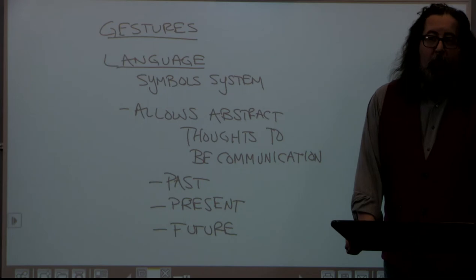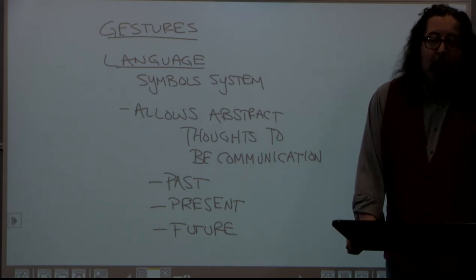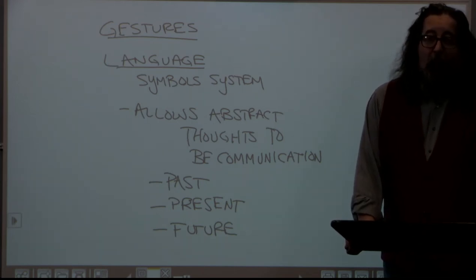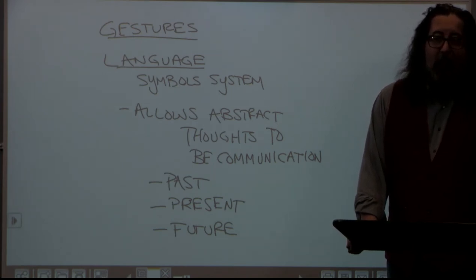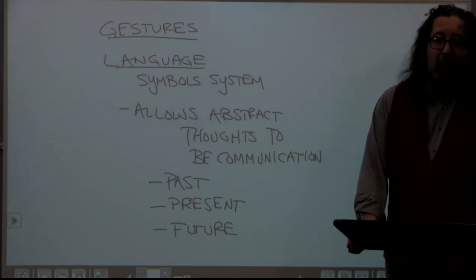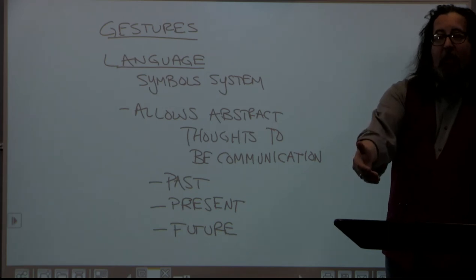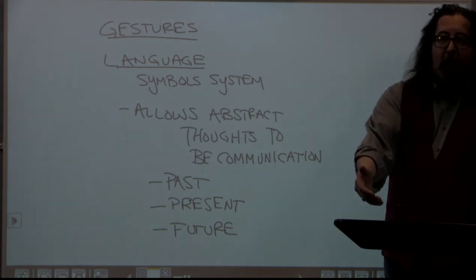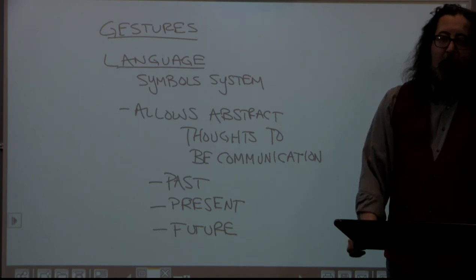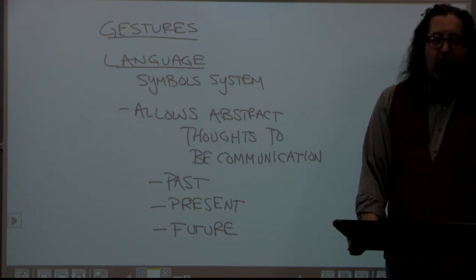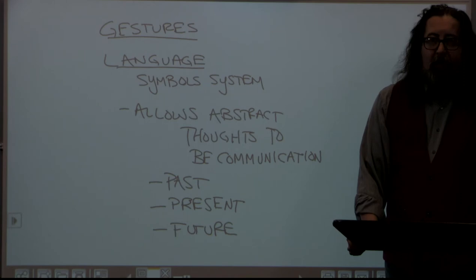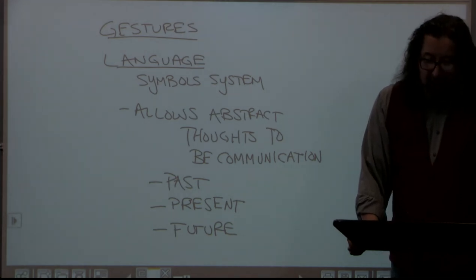We can also share future plans — we call that planning. I can speak to my dog about going to the dog park tomorrow, but he won't understand that or adjust his behavior accordingly. Whereas we as human beings can say 'what are you going to do tomorrow?' or 'let's get together this weekend' or 'let's plan for this upcoming event.' These are all abstractions, and language allows us to communicate them.